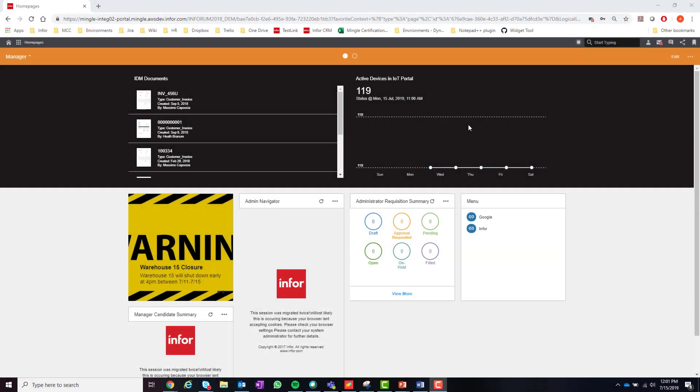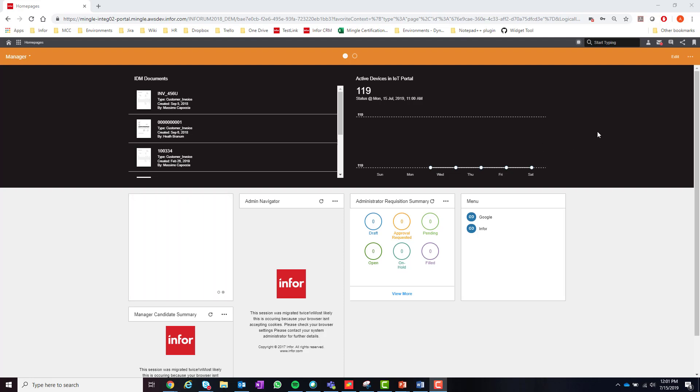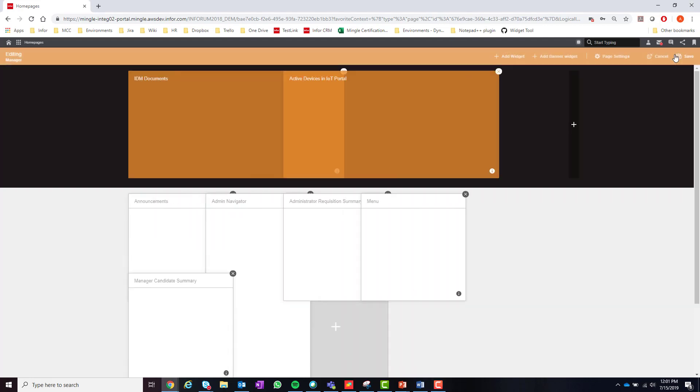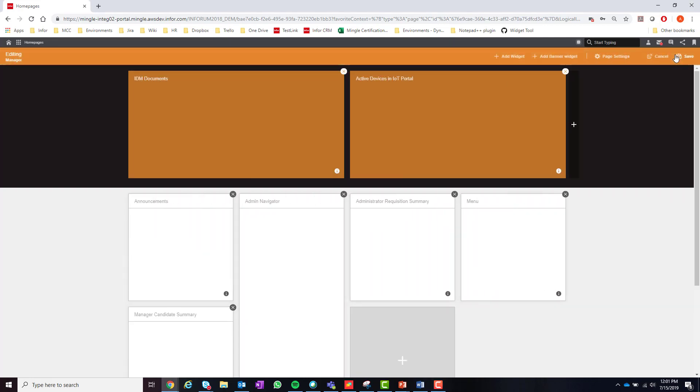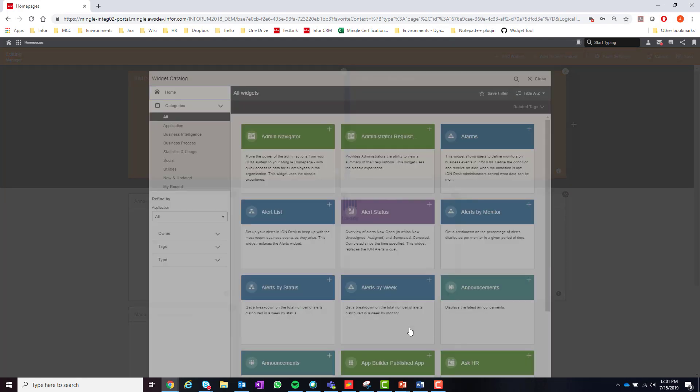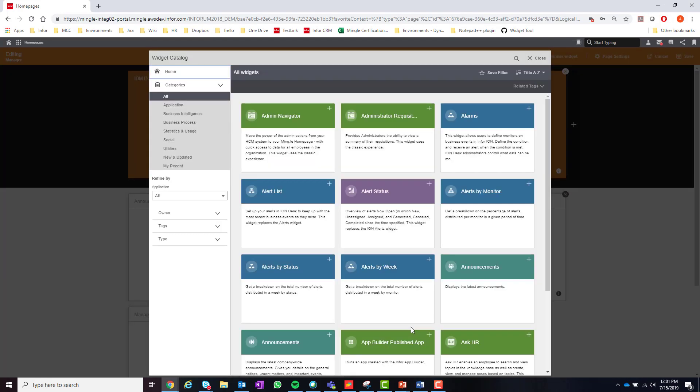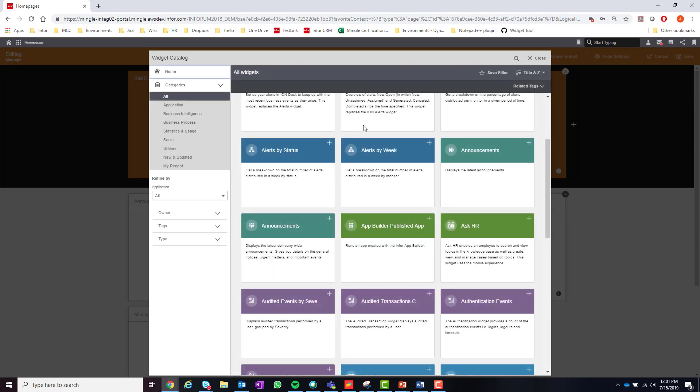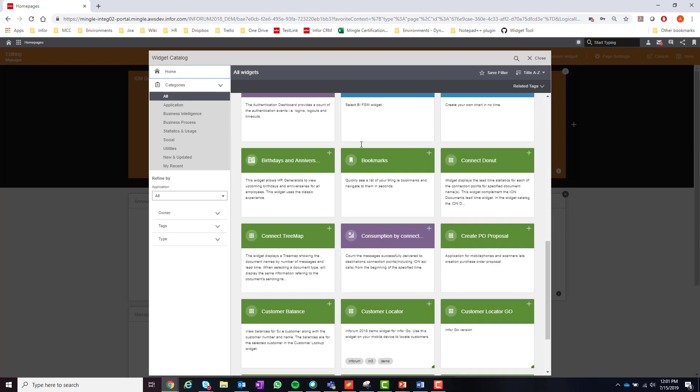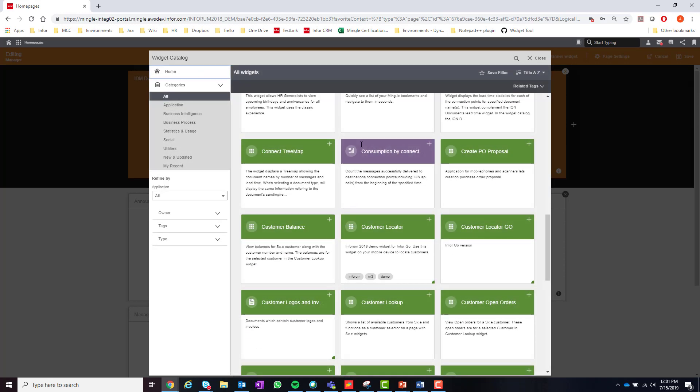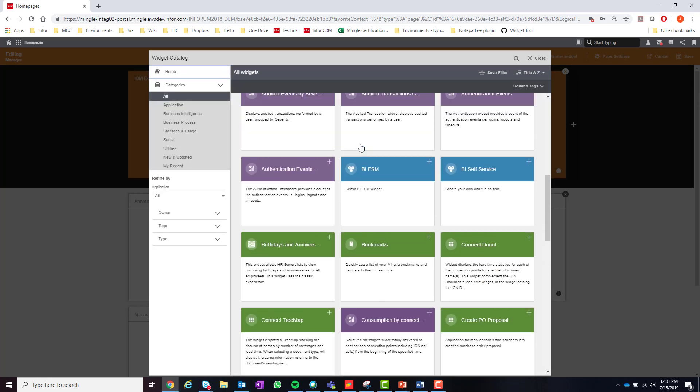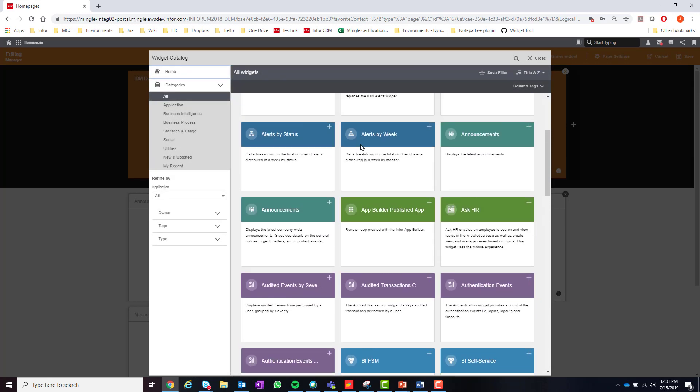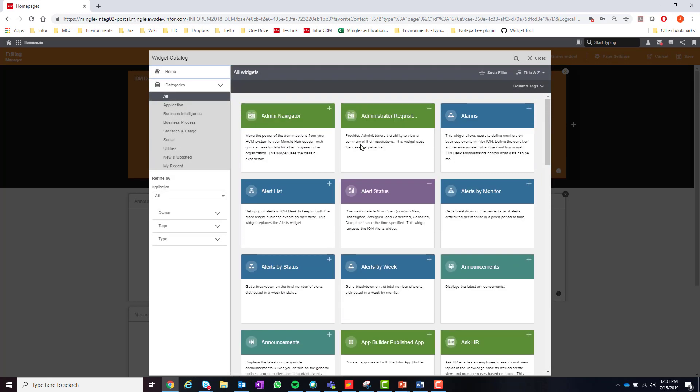As we talked about in the last section, a user can access the page or widget catalog in order to add pages or widgets. We will begin with the widget catalog. As discussed before, the widget catalog can be accessed by editing the page and then selecting the add option in either the standard area or the banner area. The widget catalog is going to list all the widgets for which an end user has permissions to see. So if the user has access to the IDM application they will also have access to the widgets related to IDM.